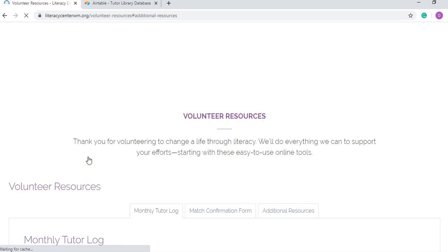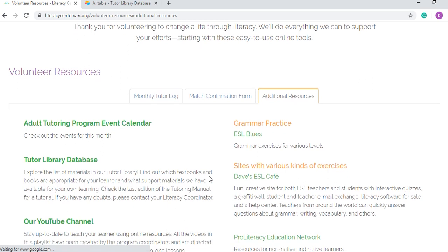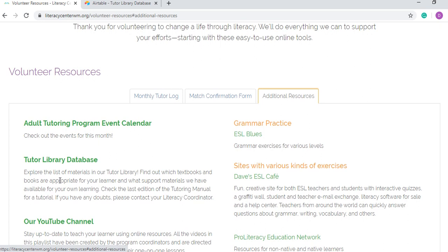And here, as you see here, the second option on the left is our Tutor Library database link. So as it says here, explore the list of materials in our Tutor Library, find out which textbooks and books are appropriate for your learner and what support materials we have available for your own learning. Check the last edition of the Tutoring Manual for a tutorial. If you have any doubts, please contact your Literacy Coordinator. All this explanation is in your Tutoring Manual, but some people are more visual than others and I thought that maybe a video would be helpful.